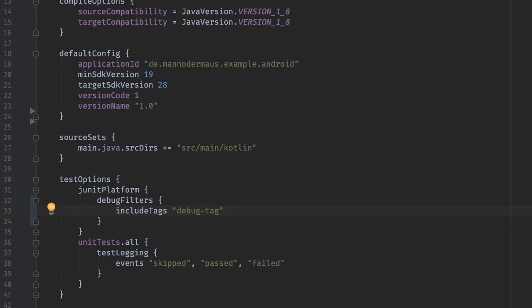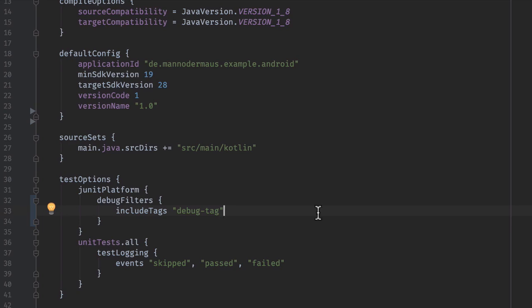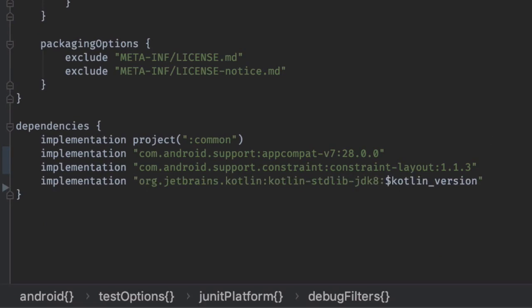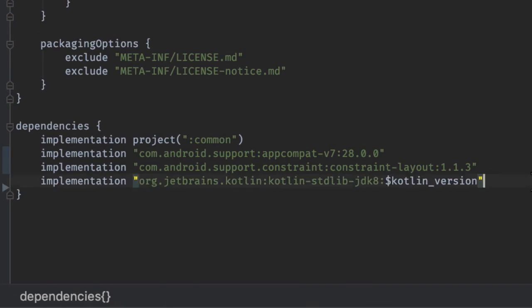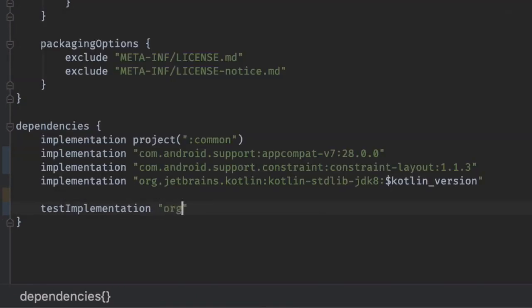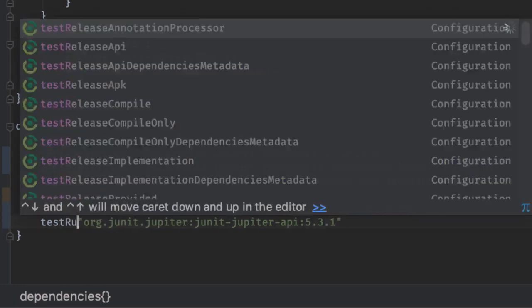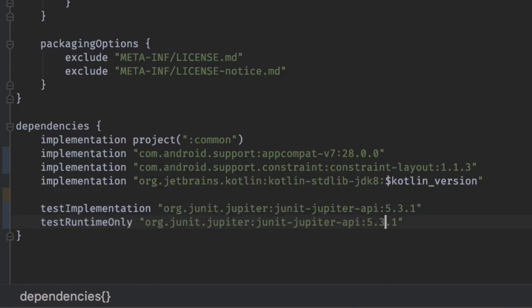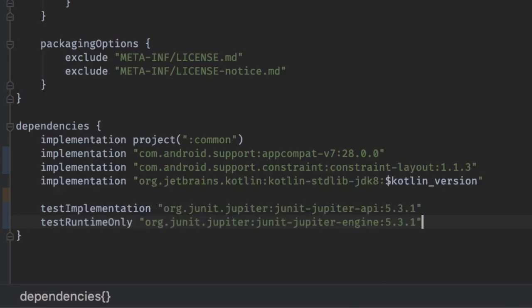Just like with the pure Java project, you're going to have to include the libraries for JUnit 5. For Jupyter, add the JUnit Jupyter API to your compile classpath and the JUnit Jupyter engine to the runtime classpath.